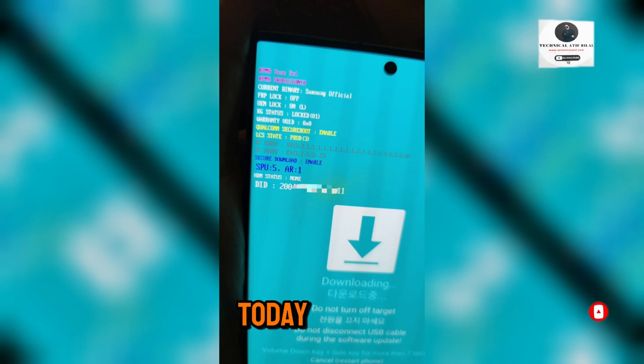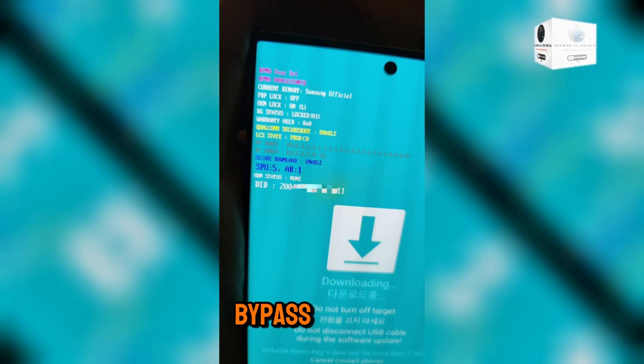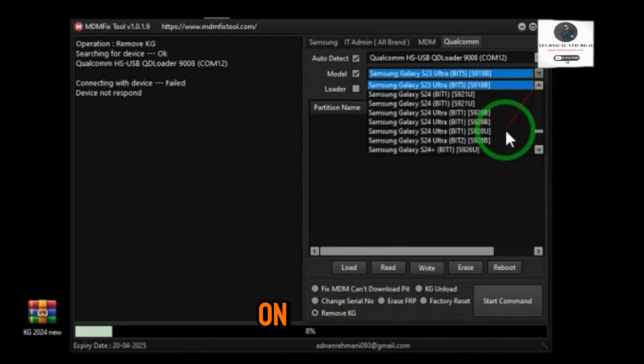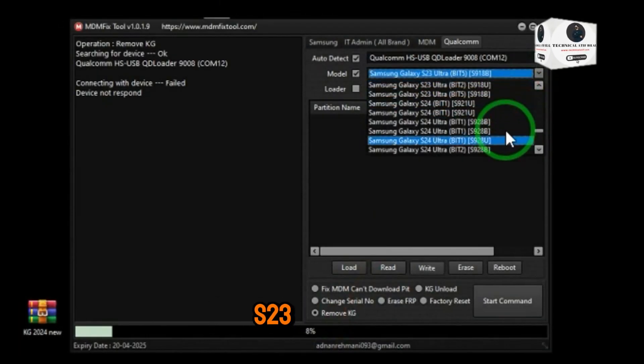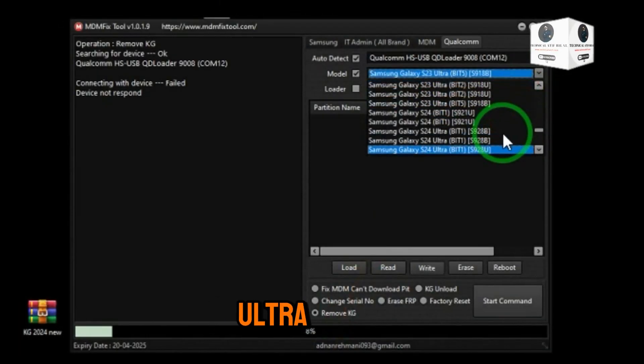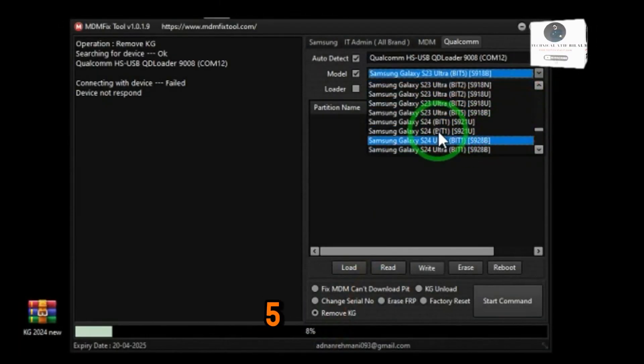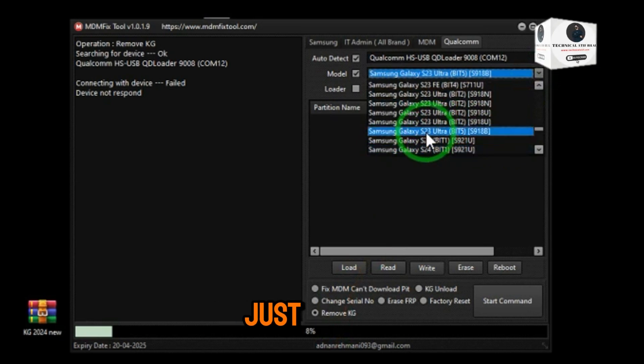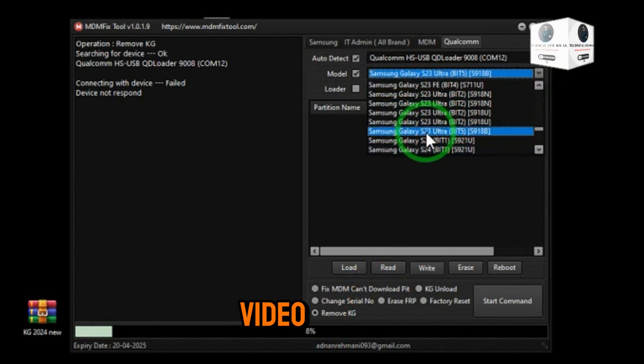Hello guys, today I will show how to bypass or remove KG-MDM lock on Samsung S23 Ultra Binary 5. Very easy process, just follow this video.